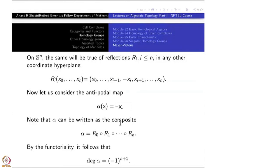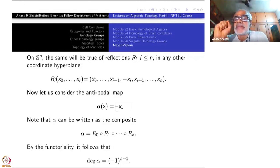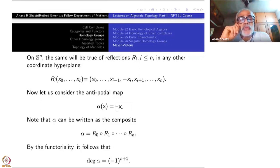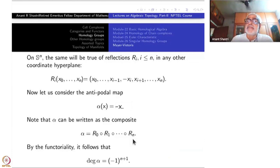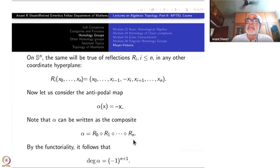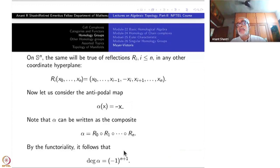Now let us consider the antipodal map. The antipodal map changes the sign of all coordinates: V goes to -V, meaning (x_0, x_1, ..., x_n) goes to (-x_0, -x_1, ..., -x_n). Therefore it can be written as the composite of R_0, R_1, ..., R_n — that is n+1 reflections. By functoriality, alpha* is the composite of R_0*, R_1*, ..., R_n*. Therefore the degree of alpha is (-1)^(n+1). So we have computed the degree of the antipodal map very effortlessly.